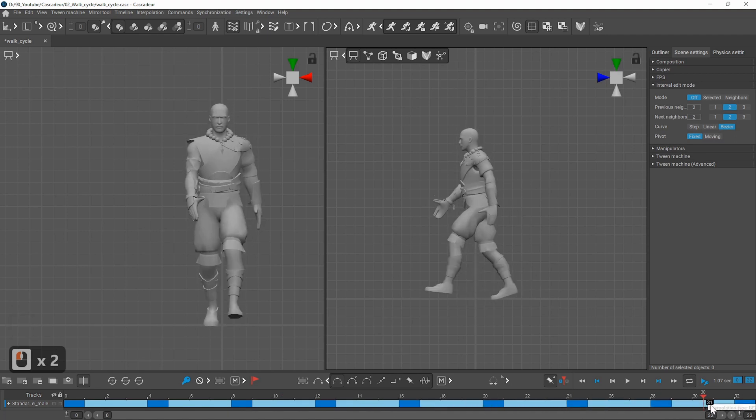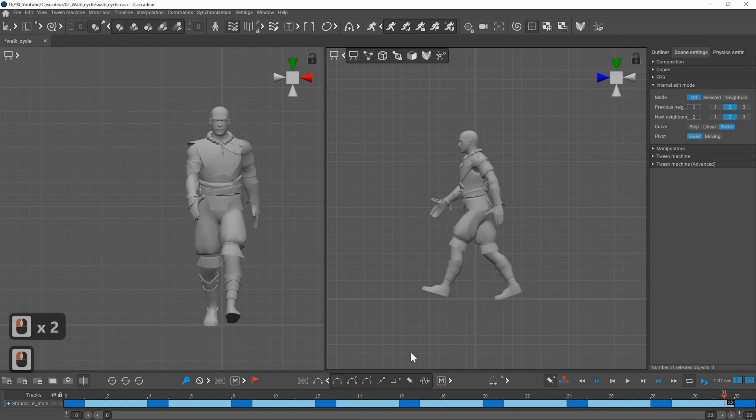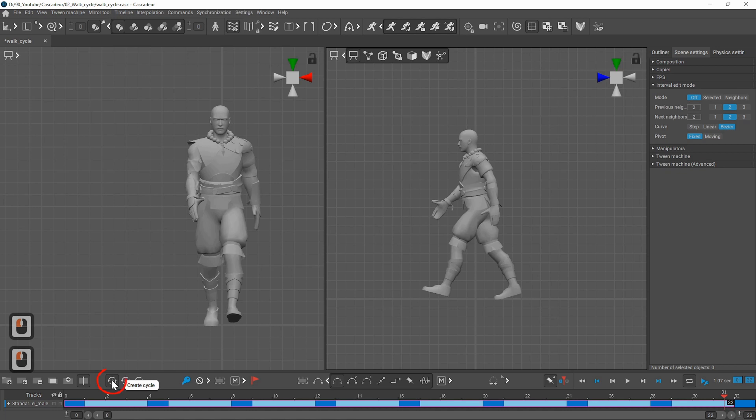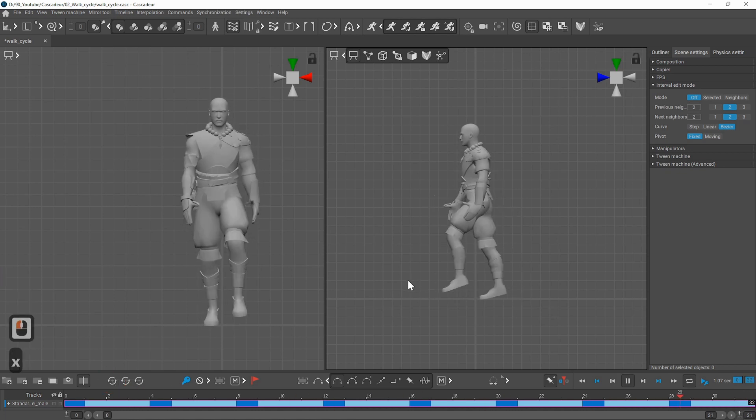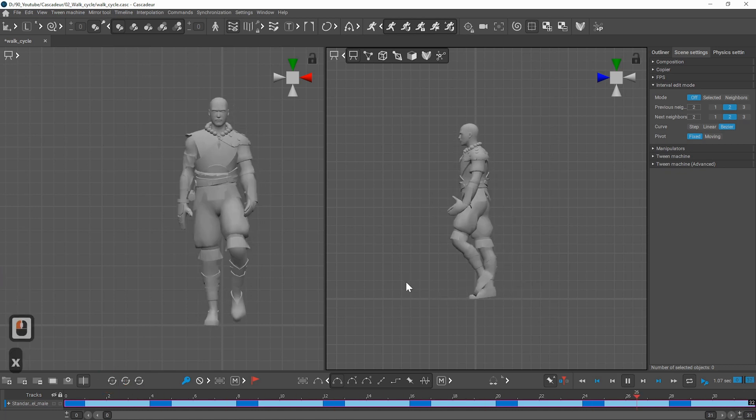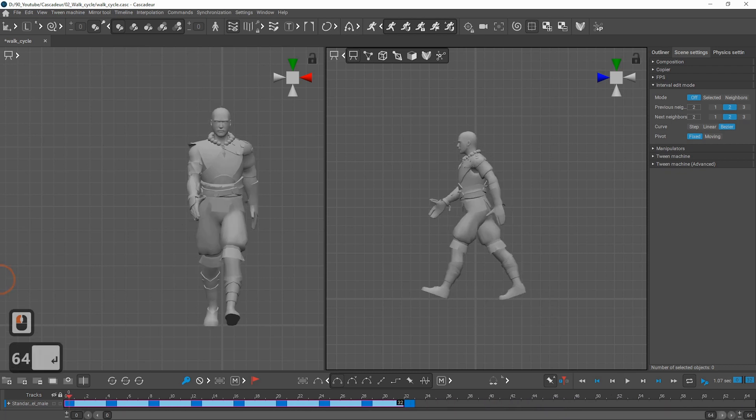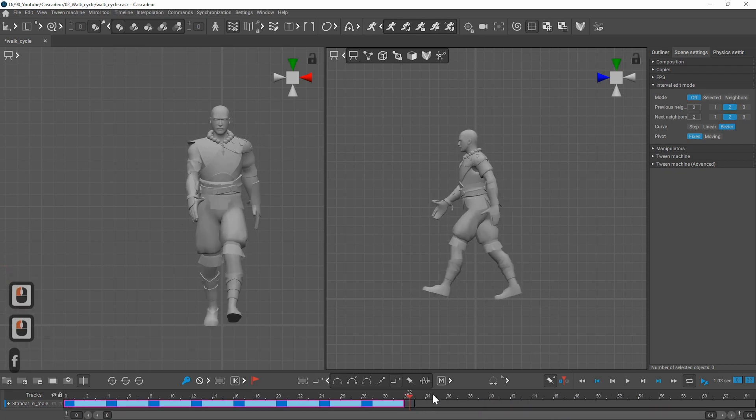Just select everything on the timeline except the last keyframe and click on the use cycle button. This will create a highlight around the cyclic part. You can now delete the last keyframe.